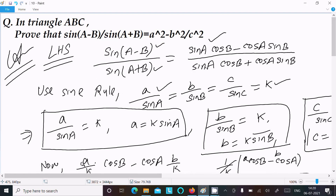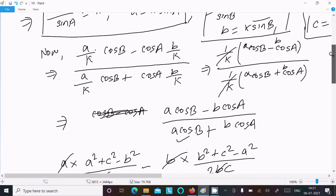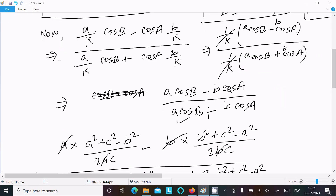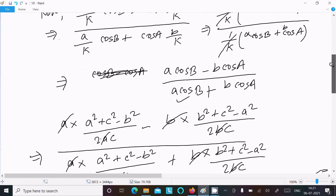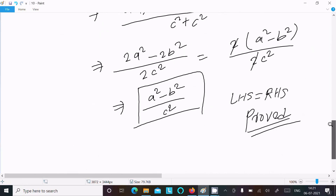To recap: take the LHS, sin(A-B) divided by sin(A+B), use the sin addition/subtraction formulas, then apply the sine rule so that sinA = a/k and sinB = b/k. The k factors cancel, giving a·cosB minus b·cosA over a·cosB plus b·cosA. Then substitute the cosine rule formulas for cosA and cosB, and after calculation you get a² minus b² divided by c².